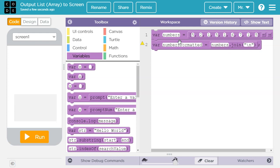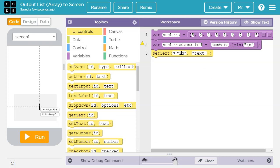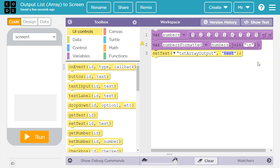Now I have my list as a formatted string in numbers formatted. The final thing we have to do is put the data in this variable into our text area. So I'm going to go to UI controls and grab set text. The ID of this is txt array output — if you can't see it all the way, go back to design mode and you can see the full name. As this stands, it would set this to the word 'text' because it's inside quotation marks. Let's delete all this and say 'numbers formatted'. Notice, since it's a variable, we are not putting it inside quotation marks — we want whatever is inside the variable numbers formatted, not the literal words.